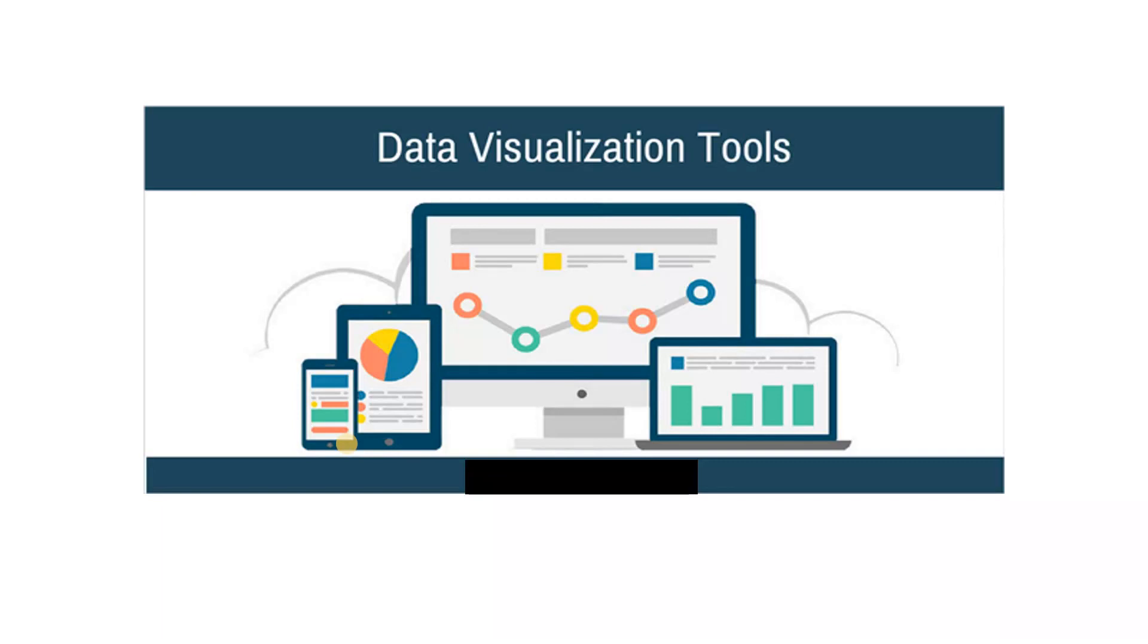So in the world of big data, data visualization tools and technologies are essential to analyze massive amounts of information and make data-driven decisions.